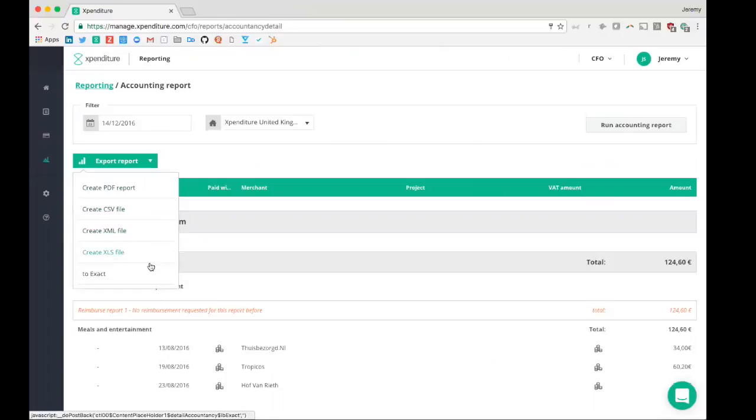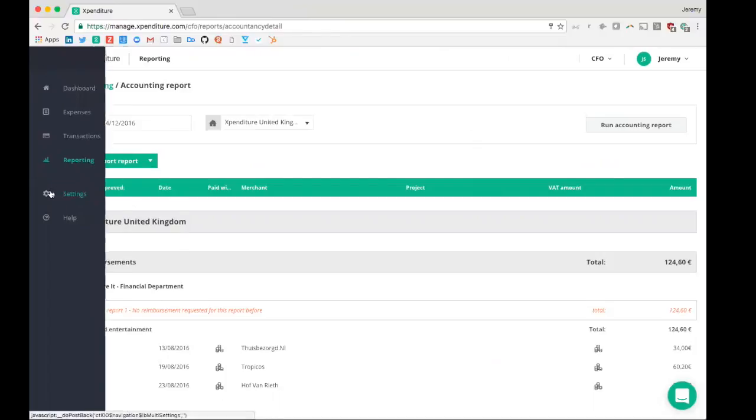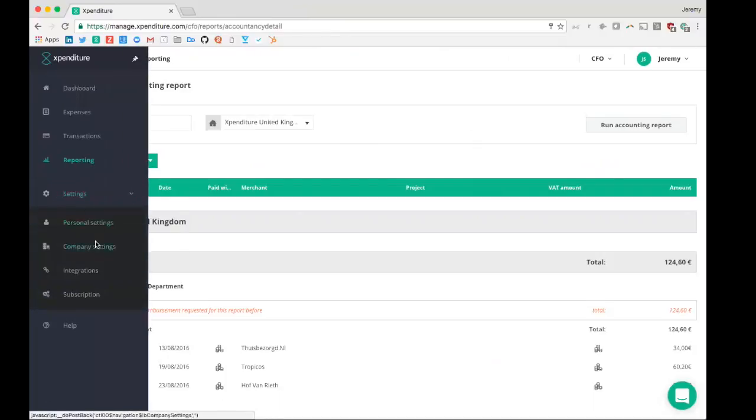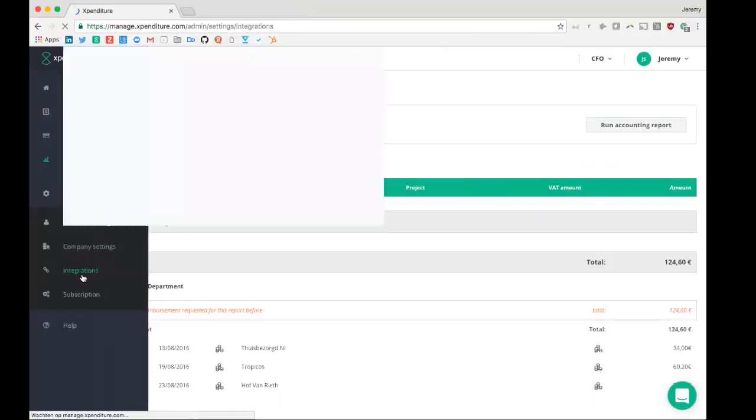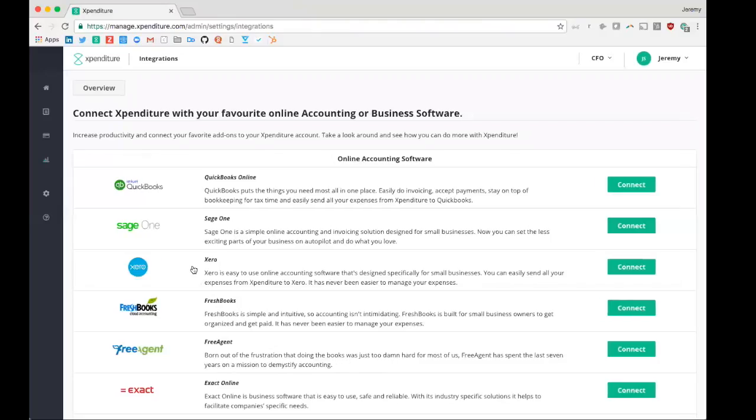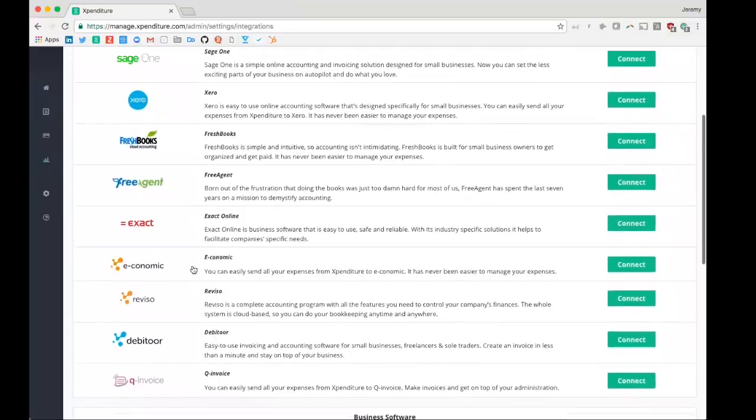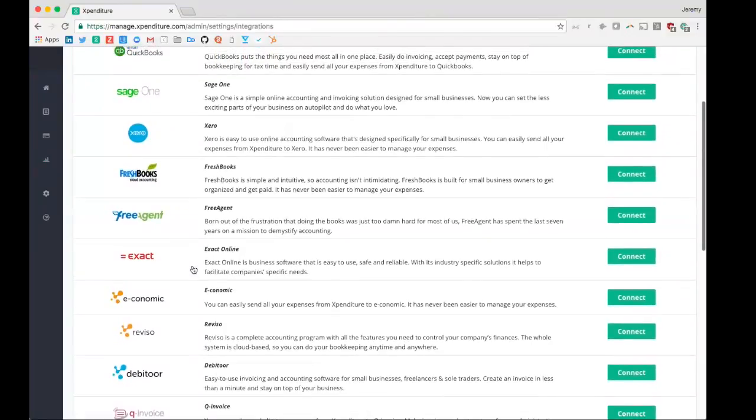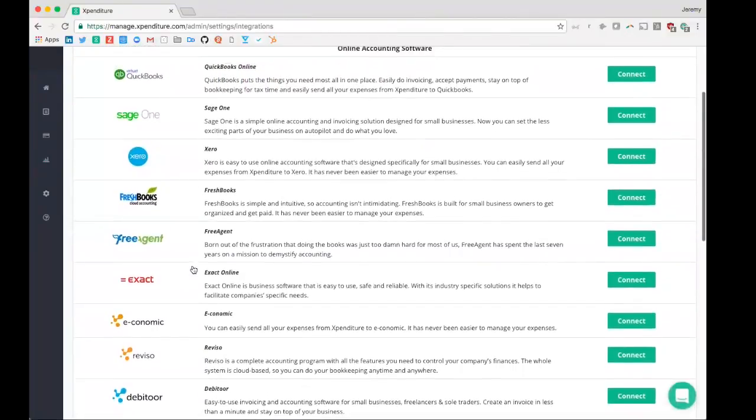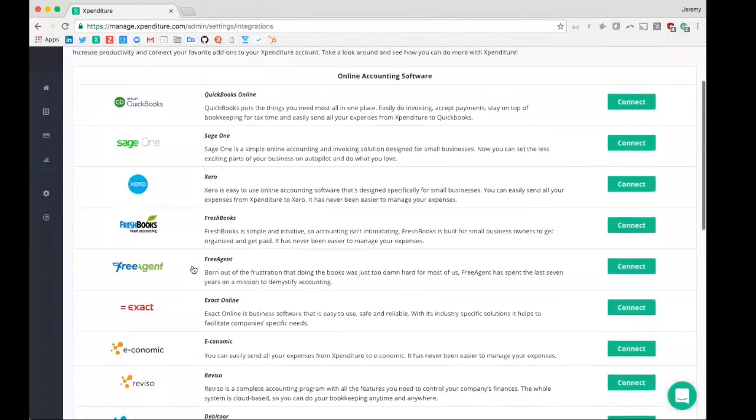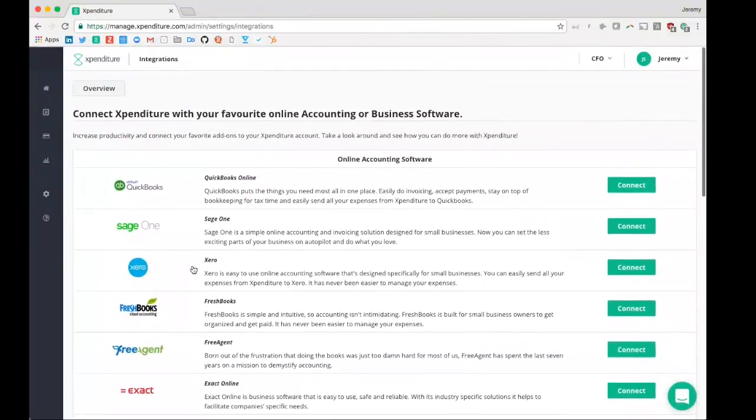In addition, it is possible to export your data immediately into the accounting software that you are using, if, of course, we have a direct integration with it. And these are the accounting softwares that we currently have a direct integration with.